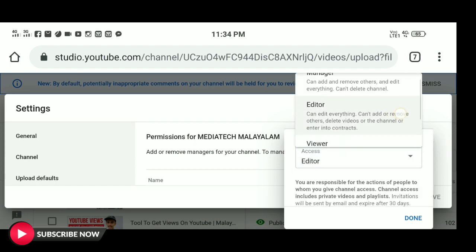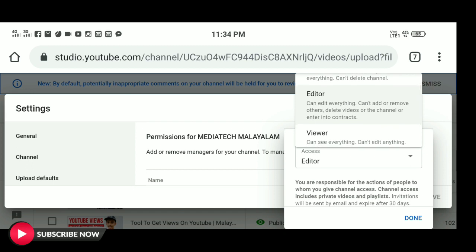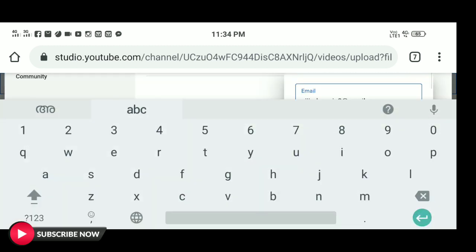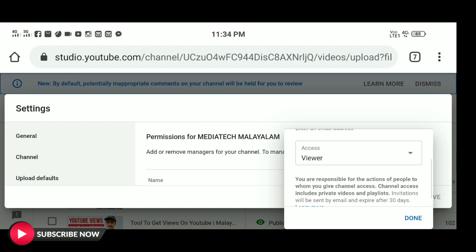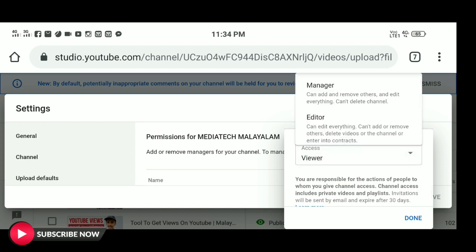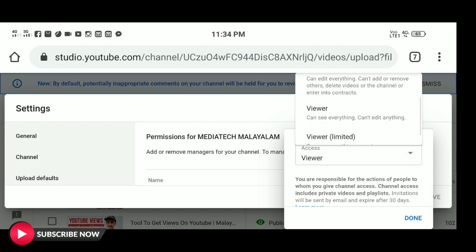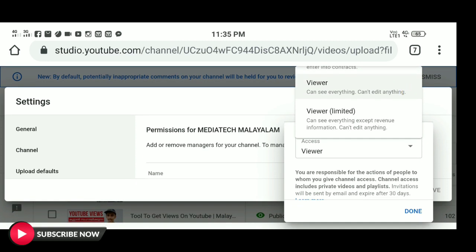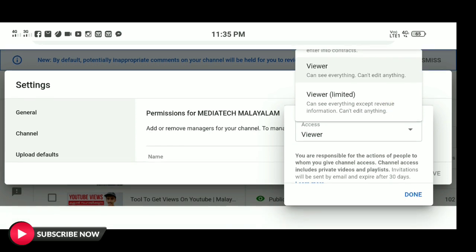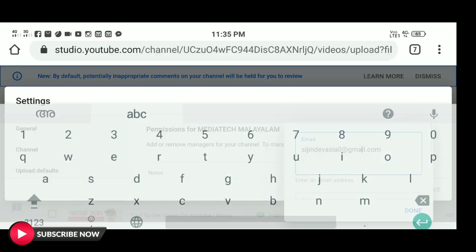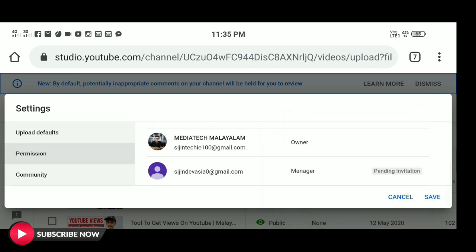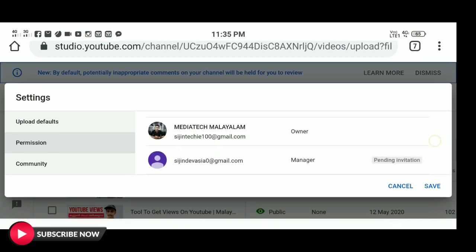You can type for the video but you cannot remove videos. As an owner, you can do all the features. If you want to select it, you can select it. Now we will post an invitation to the manager.